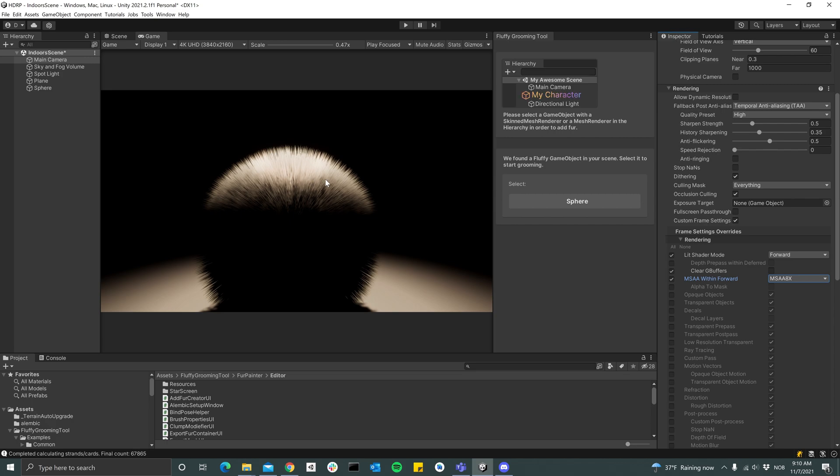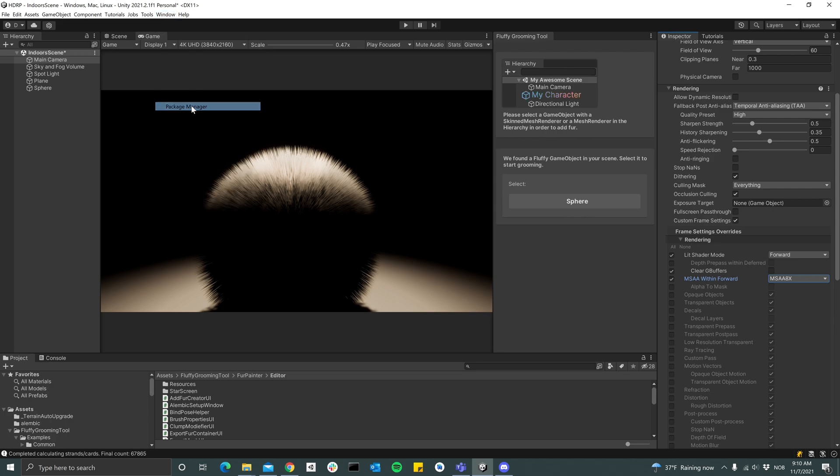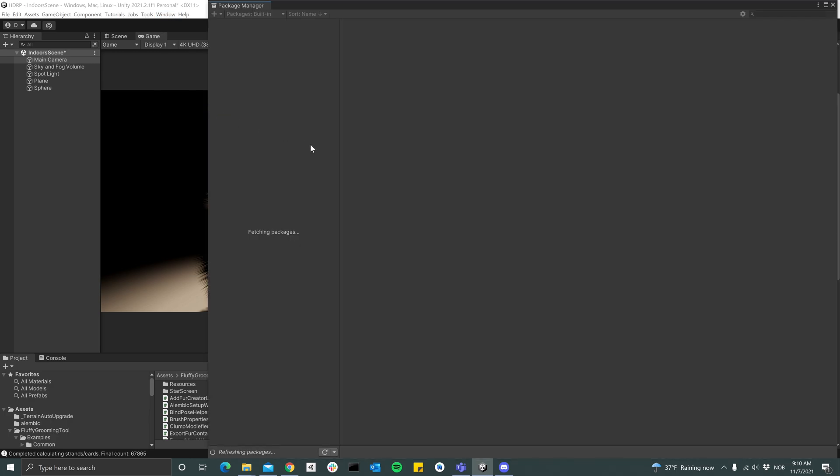And so that's the optimal settings you can get for fluffy. But you can also use DLSS if you have an NVIDIA graphics card, which also looks very good. In order to make that work, you have to go to Window, Package Manager.